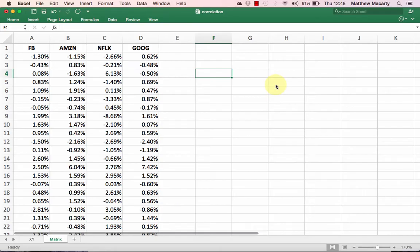Excel's data analysis tool allows us to complete many common statistical tests, including correlations. The benefit of using the correlation tool over the Corel function is that the tool pack allows us to calculate many correlations simultaneously, resulting in a correlation matrix.